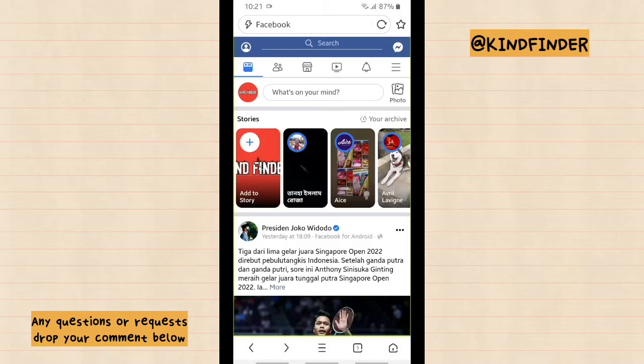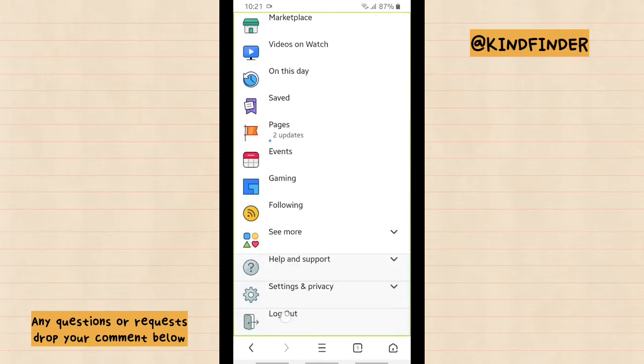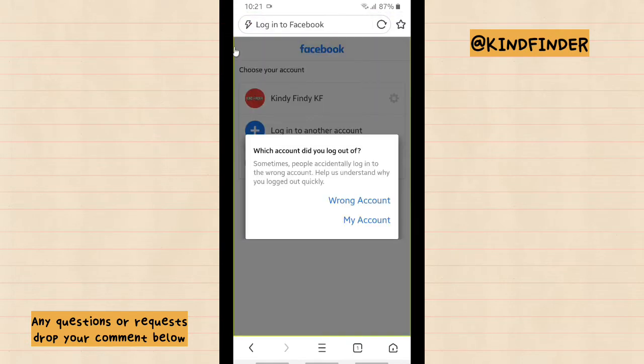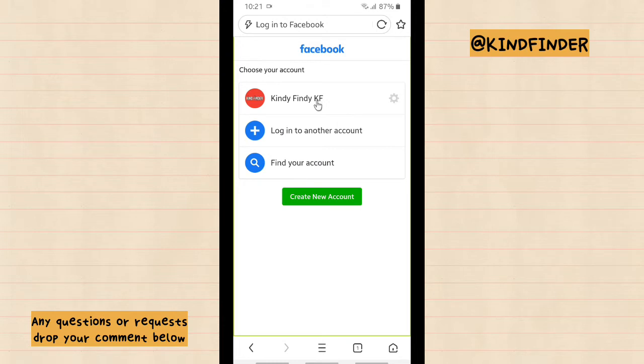So now I'll try to log out first. I'll log out from my Facebook account. And as you see here, this is my account that is still here. This means that UC Browser saves this username and also password.